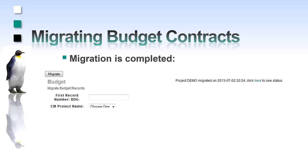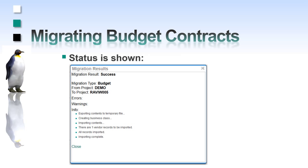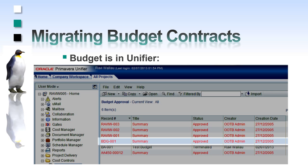After a few seconds the migration is completed. I can check the details of the migration on this dialog. Next we proceed to Unifier. There are several budgets in this project, and the one migrated is highlighted.